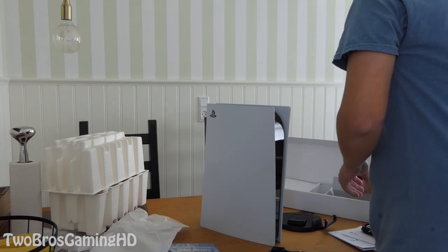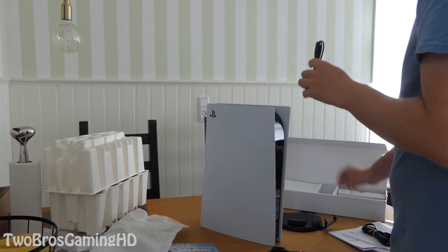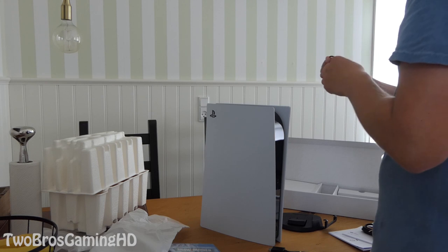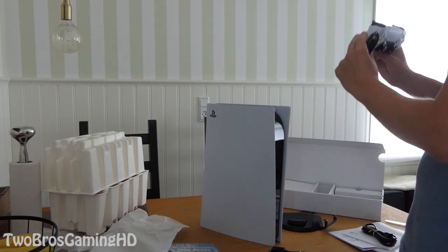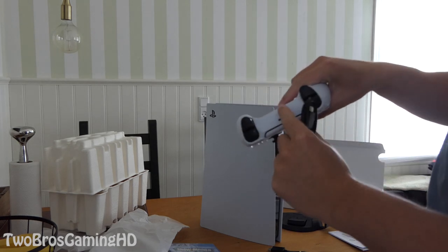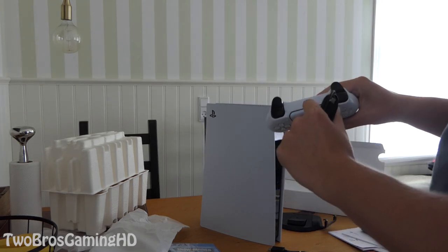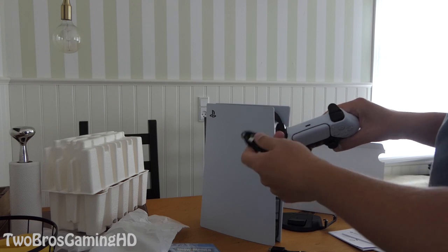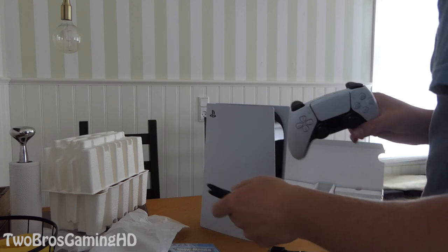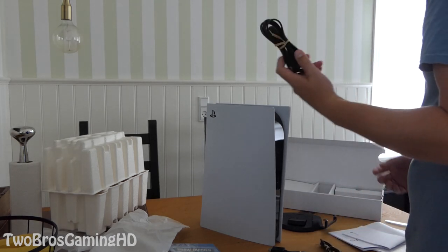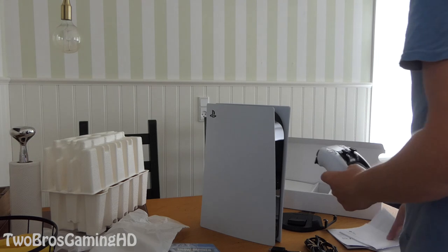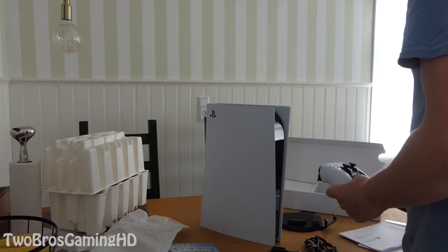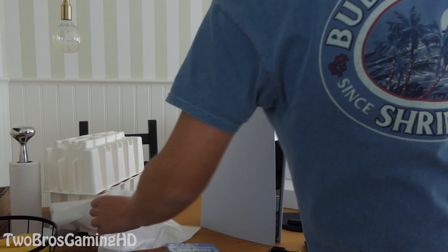And then we do have charging cable for the controller and that is, today I think it's just called USB-C. It's getting like more and more used on different kind of things like cars and stuff like that, telephones and so on. The cable for the PS5.